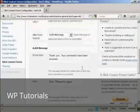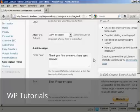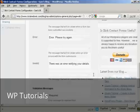Then you have the options you can have after the form has been submitted. You can have what they call the Ajax message, which basically you can type in here. The default one is thank you, your comments have been received. The error is error please try again. And the invalid is there was an error verifying your details.